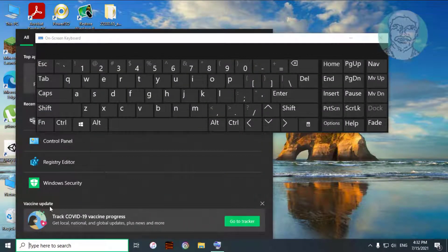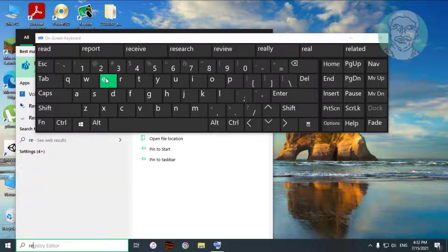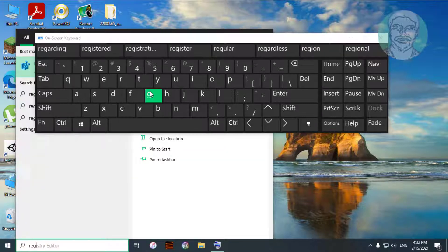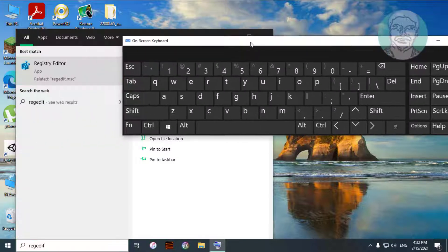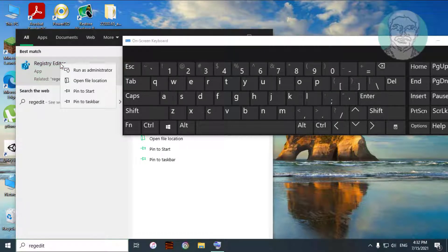Type regedit in the Windows search bar. Right-click and run as administrator.